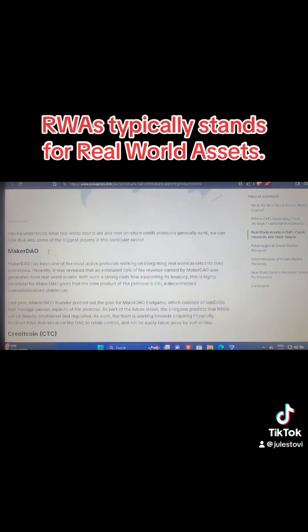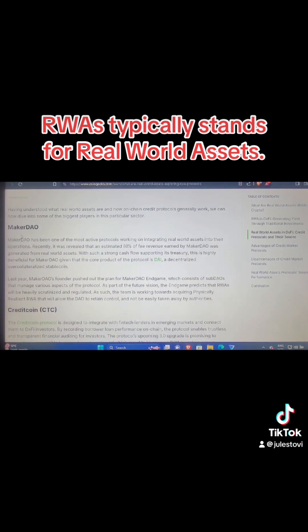There is also MakerDAO. Many people who are in the space already know MakerDAO. MakerDAO has been one of the most active protocols working on integrating real world assets into their operations. Recently, it was revealed that an estimated 80% of fee revenue earned by MakerDAO was generated from real world assets. With such strong cash flow supporting this treasury, this is highly beneficial for MakerDAO given that the core product of the protocol is DAI — it is a decentralized protocol.